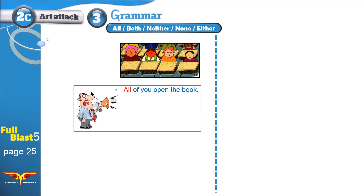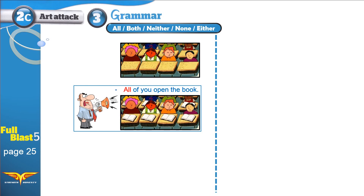This is a teacher yelling at the students in the classroom. He's telling them: all of you open the book. By the way, this is not how I look — I am much more handsome than this teacher and much more fit, just for you to know. The students in the classroom, all of them opened the books. ALL means EVERYBODY. No exceptions.